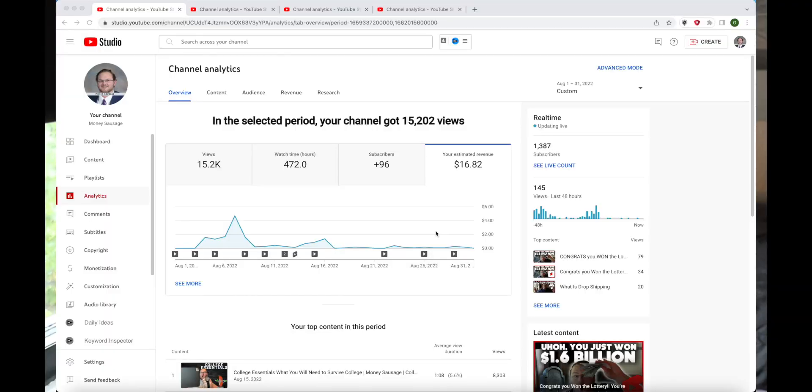As you can see right here in the month of August, which is the first month we were monetized, if you haven't watched the original video about how much I made in my first month being monetized go check that out. As you can see the estimated revenue has actually fallen quite a bit.